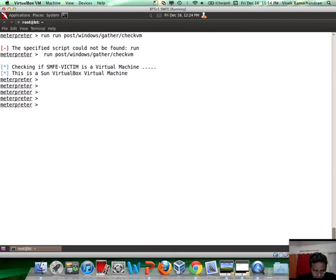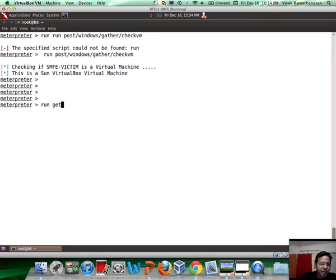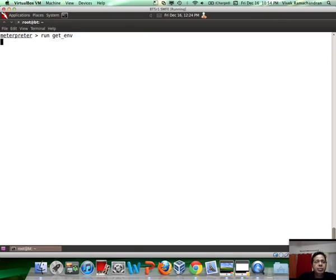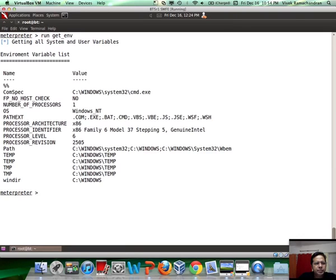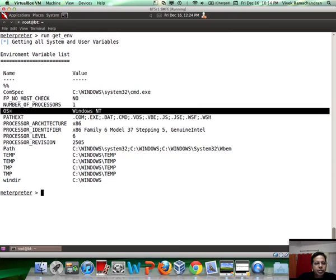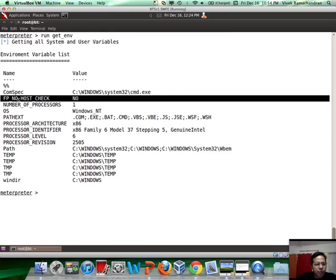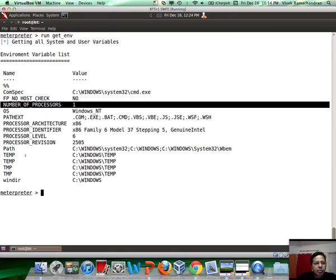Apart from this, you would also probably want to know about your environment. You can do this by running the get_env meterpreter script. This gives you a lot of info about the operating system family, the number of processors, and a bunch of other interesting information.